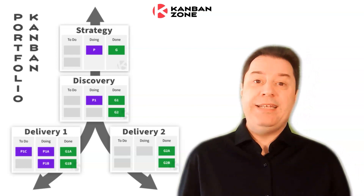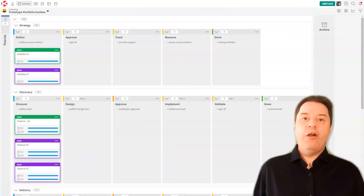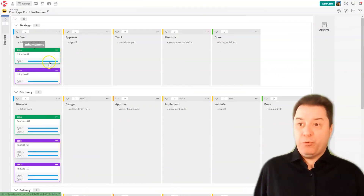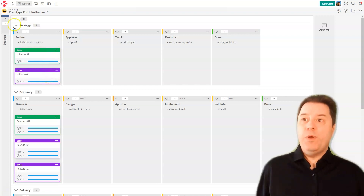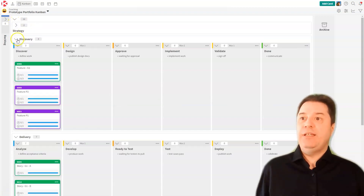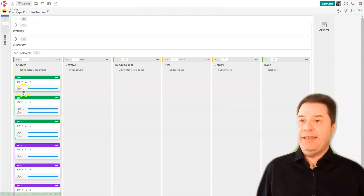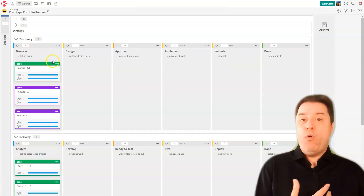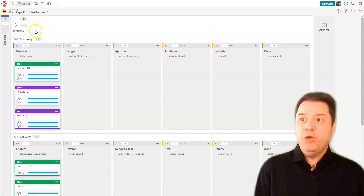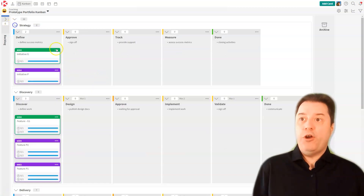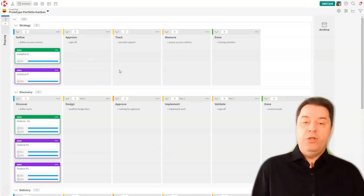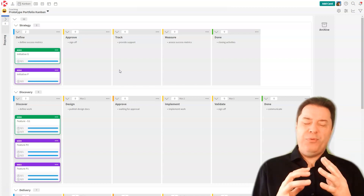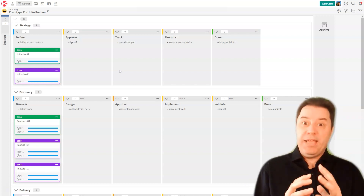So let's get started and see this in action. Here we are inside Kanban Zone, and the same two green and purple concepts are here with the three flight levels of strategy, discovery, and delivery. As you can see, each of these flight levels has its own process and its own columns to flow the cards through. For the purpose of this demo, to keep everything simple, we kept all three flight levels in one big board.